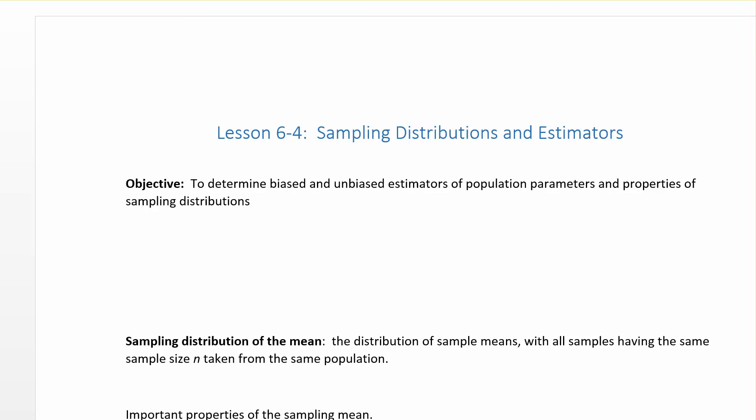Today we're going to go through Lesson 6-4, titled Sampling Distributions and Estimators. Our objective for this lesson is to determine biased and unbiased estimators of population parameters and the properties of sampling distributions.